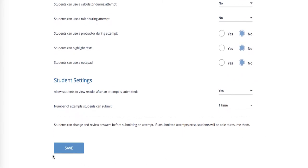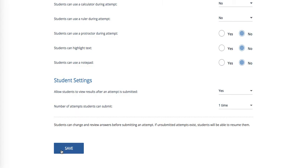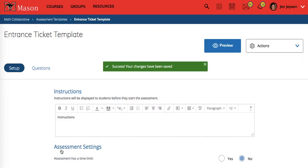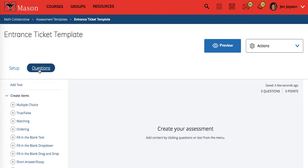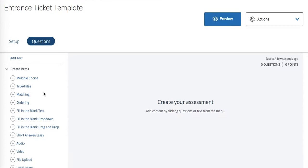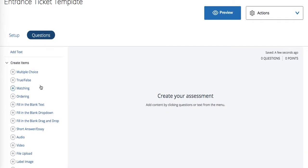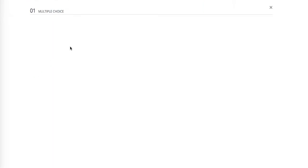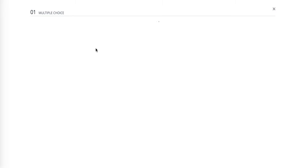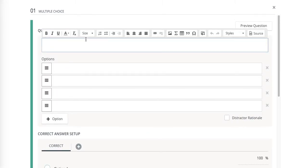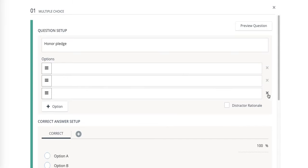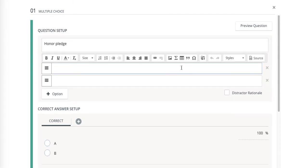I'm going to save that and once you have those settings changed you can go to the top and add questions. One question I know that I want is an honor pledge at the end. I always create a multiple choice question for that and type in the entire honor pledge for the kids, but to keep the video short I'll just put honor pledge here.